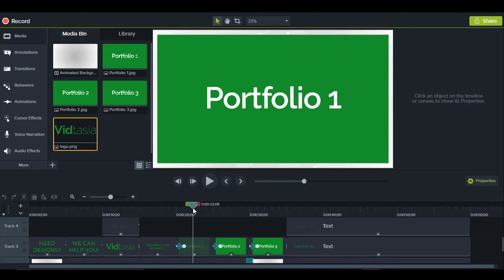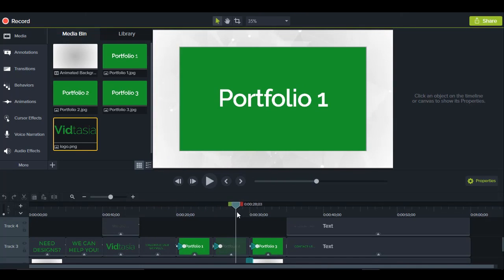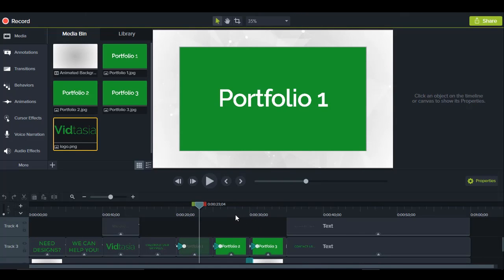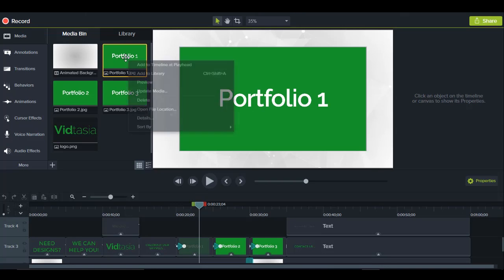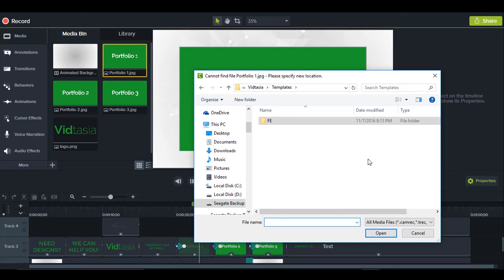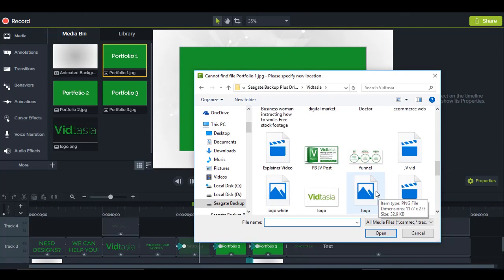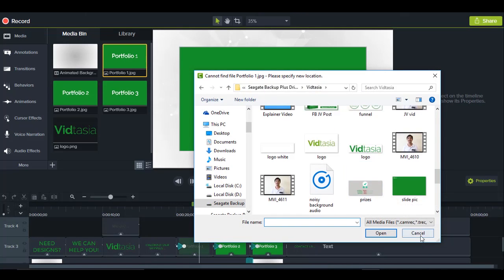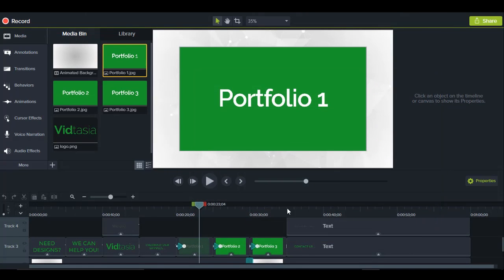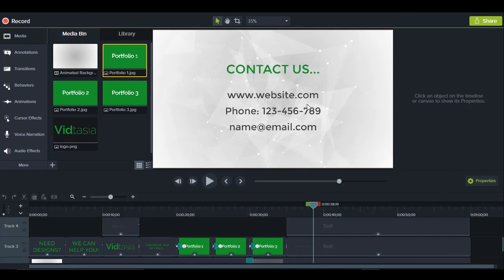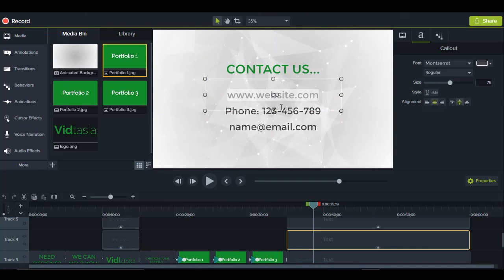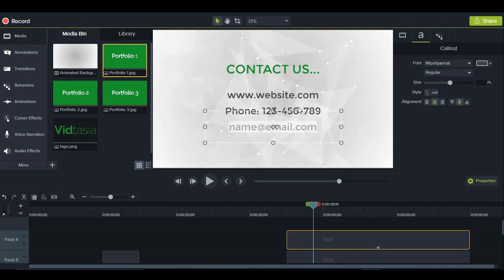You can change the portfolio images — great if you're a photographer or web designer. Just right-click the placeholder image, click Update Media, and find the image you want to use. At the end there's a call to action where you can add your website, phone number, and email.